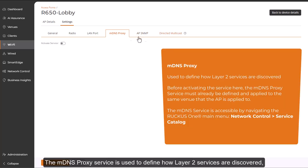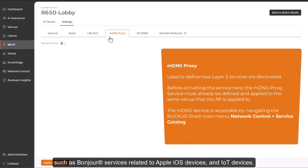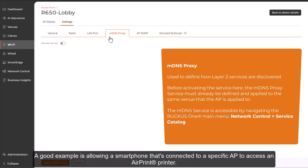The MDNS Proxy service is used to define how Layer 2 services are discovered, such as Bonjour services related to Apple iOS devices and IoT devices. A good example is allowing a smartphone that's connected to a specific AP to access an AirPrint printer.